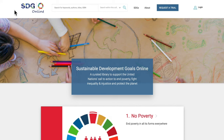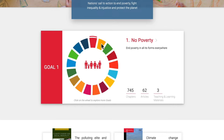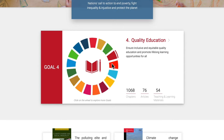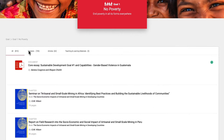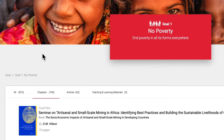So how does Sustainable Development Goals Online work? Let's take a look. You can navigate each goal using the SDG wheel. Just click on each segment to display the number of chapters, articles and teaching and learning materials relevant to that goal. Clicking on the name of the goal will take you to the goal page, where you can browse through the content relevant to that goal. The content is split into book chapters, journal articles and teaching and learning materials.